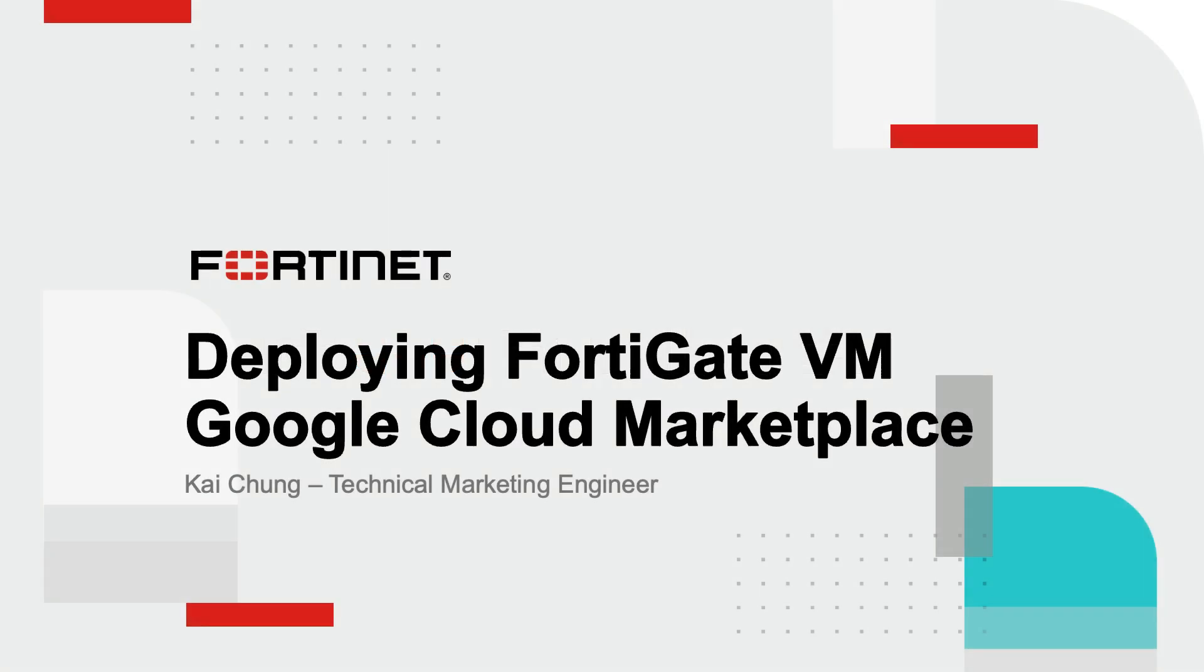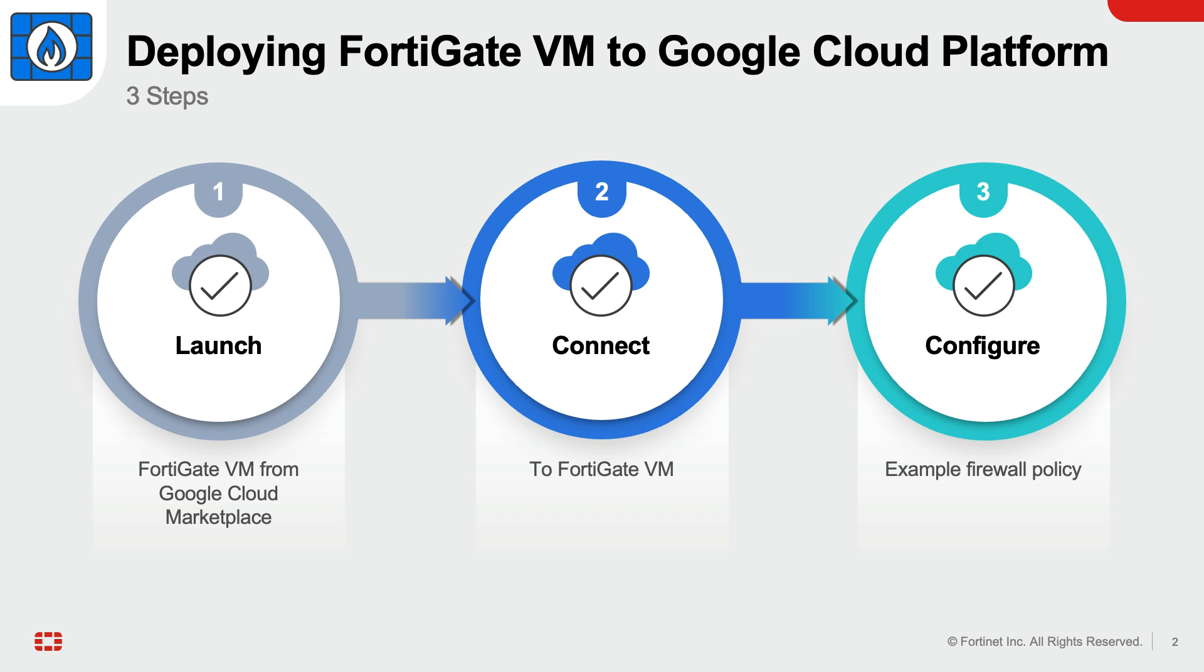This video demonstrates the deployment of FortiGate VM from Google Cloud Marketplace. This deployment consists of the following steps: Launch FortiGate VM from Google Cloud Marketplace.